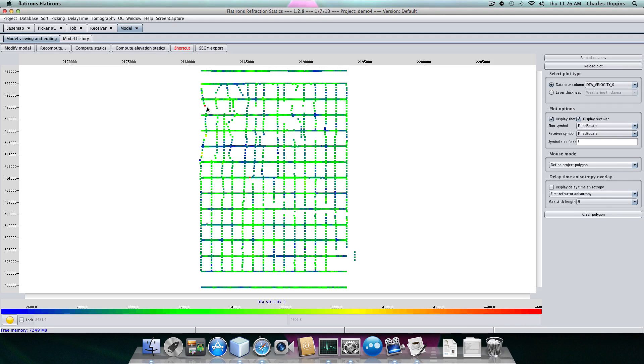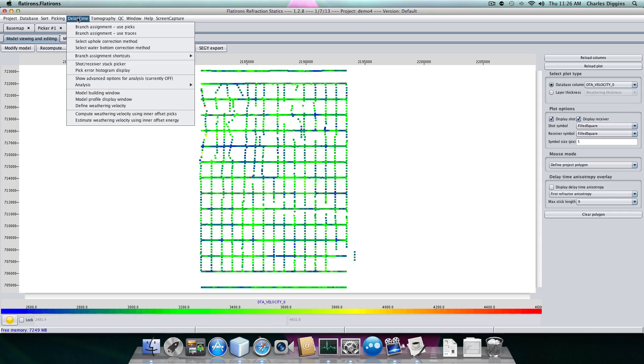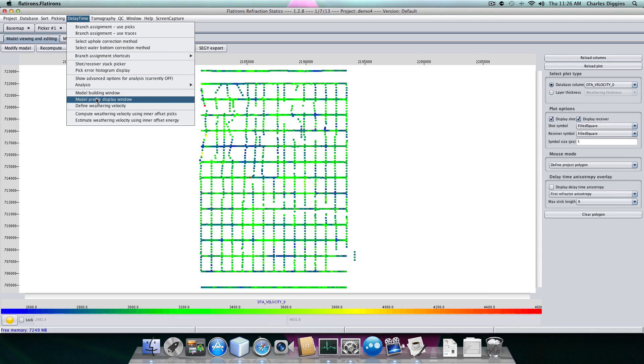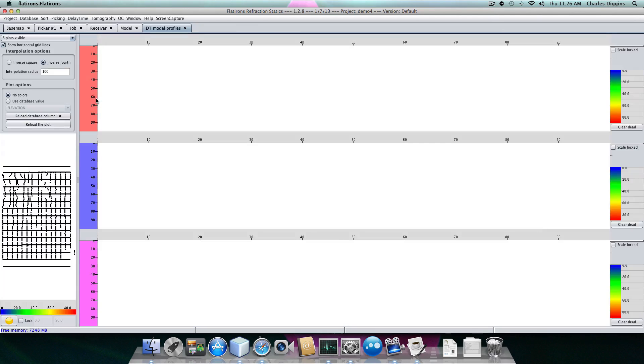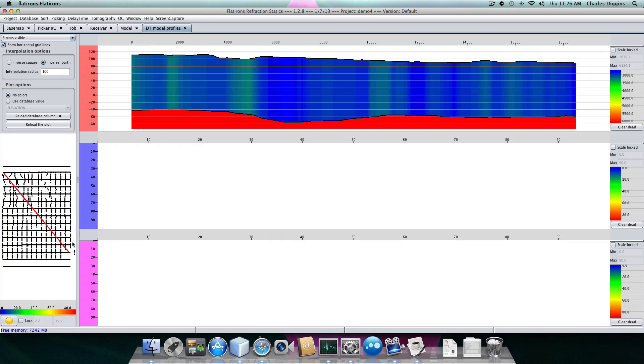So at this point, we have a model. Let's look at it in profile. We actually have a way of looking at the model in profile, and that's the model profile display window. Here, all I have to do is click and drag, and I see the model here. You can see the weathering velocity changing.